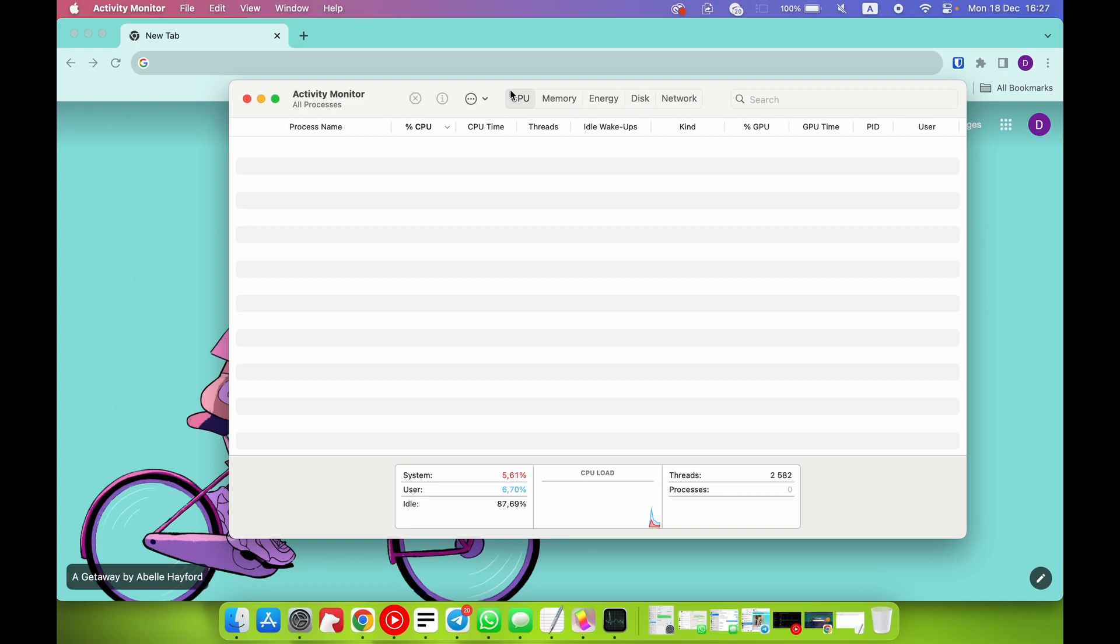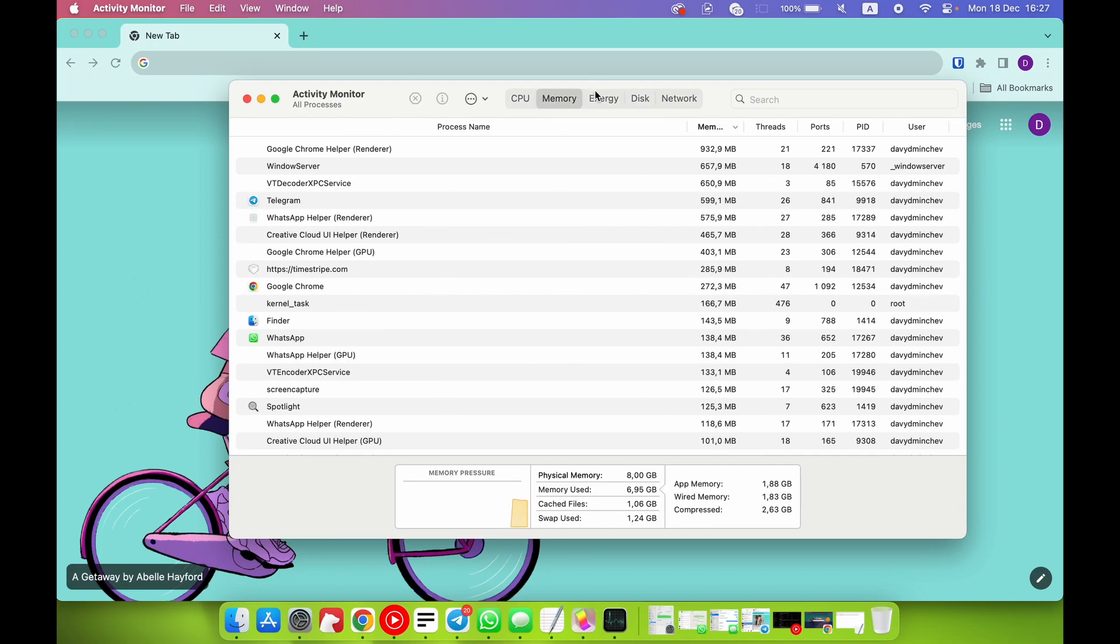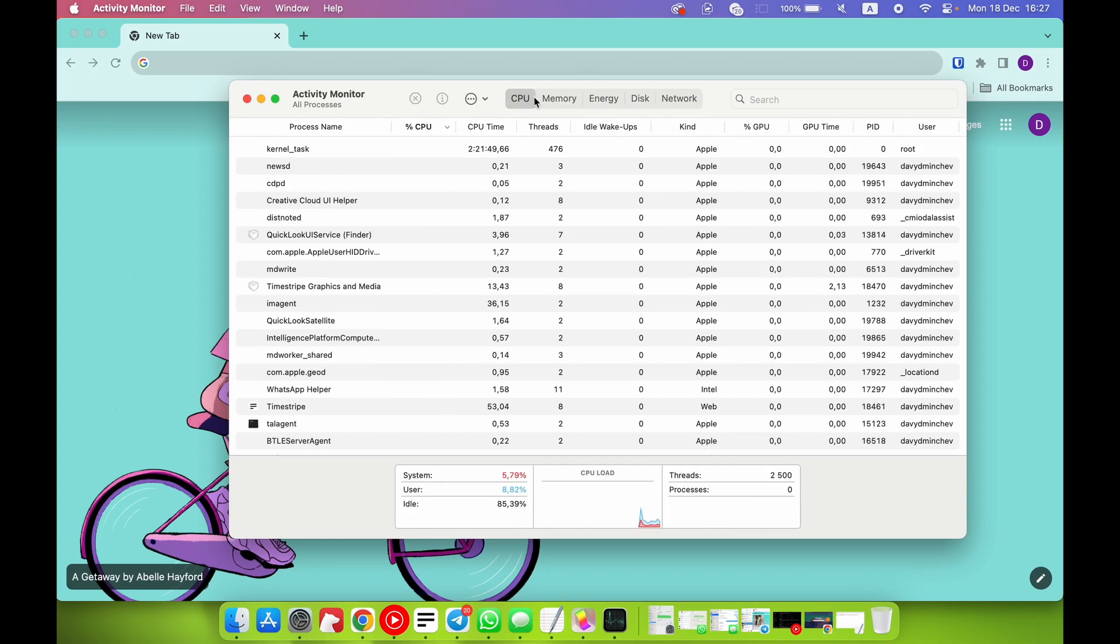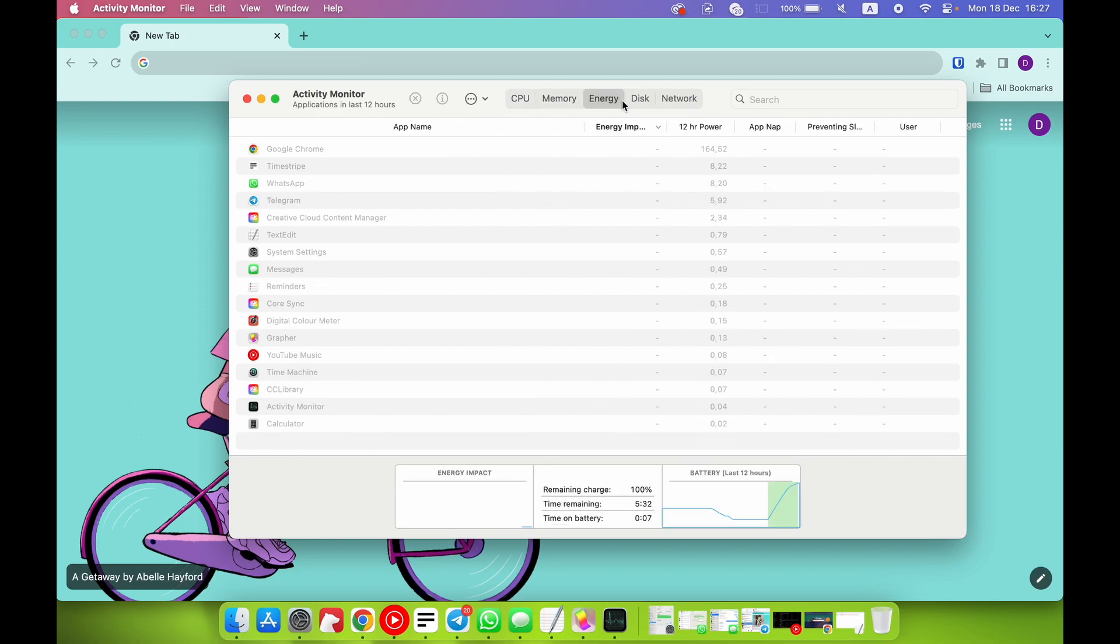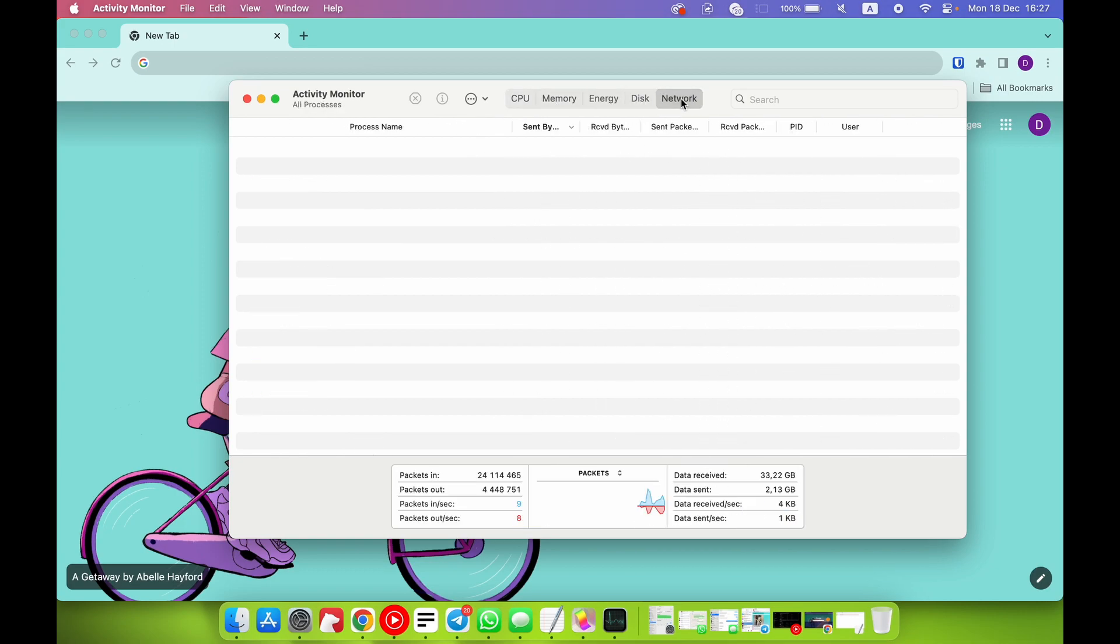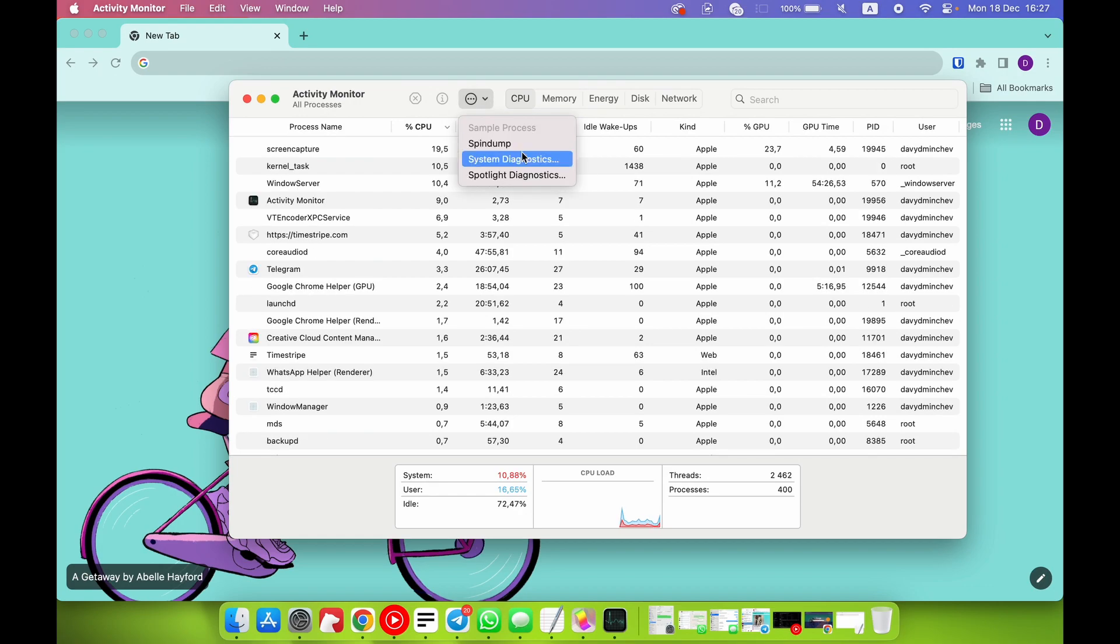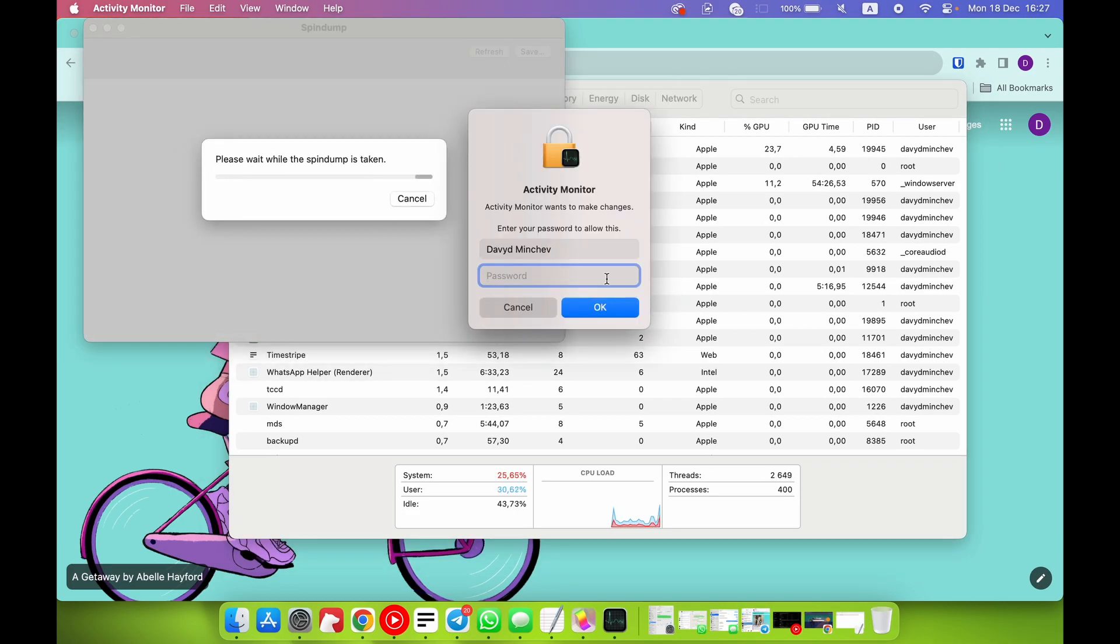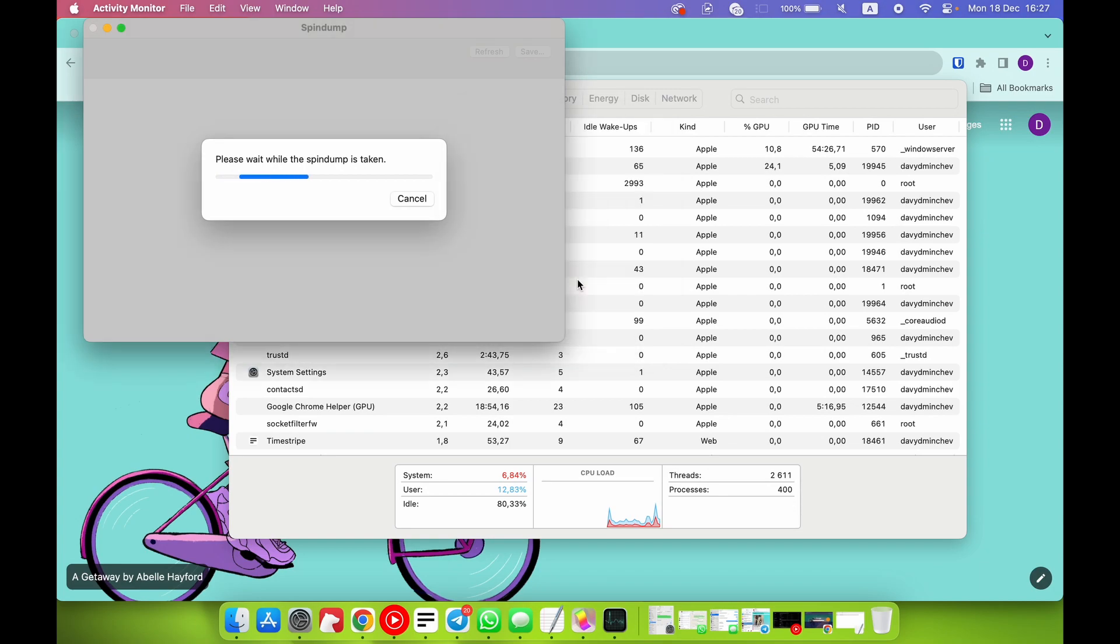What do we have here? We have CPU, Memory, Energy, Disk, and Network. As you can see, we have additional features like Spin Down, for example. Wait a while.